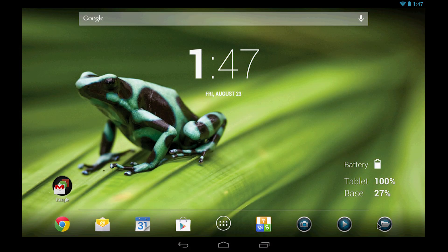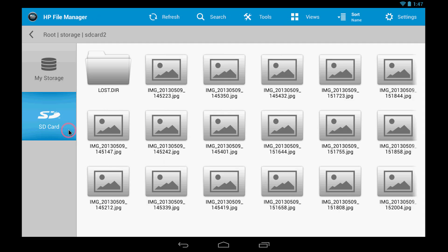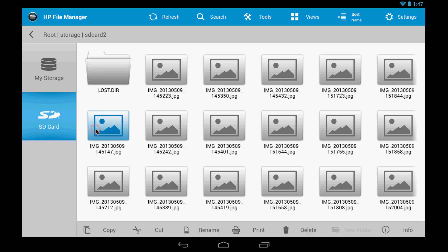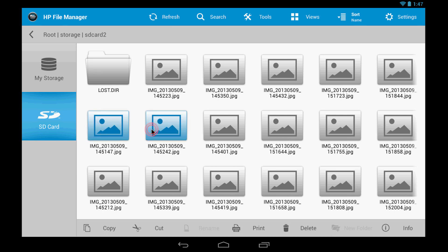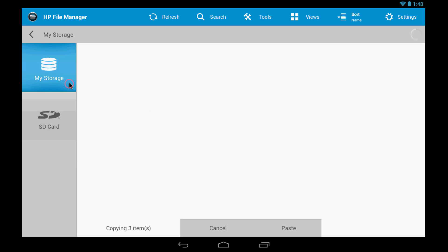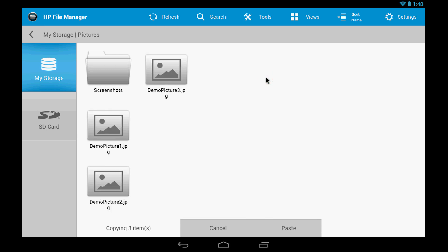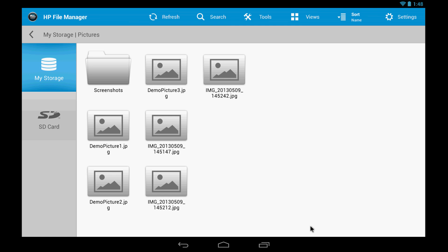Next, open the HP File Manager. Select SD card on the left. Press or click and hold to select the files you want to copy. Select Copy from the Options menu. Select My Storage, and then select a folder to copy the files to. Select Paste in the Options menu. The file should now be found in the local hard drive.